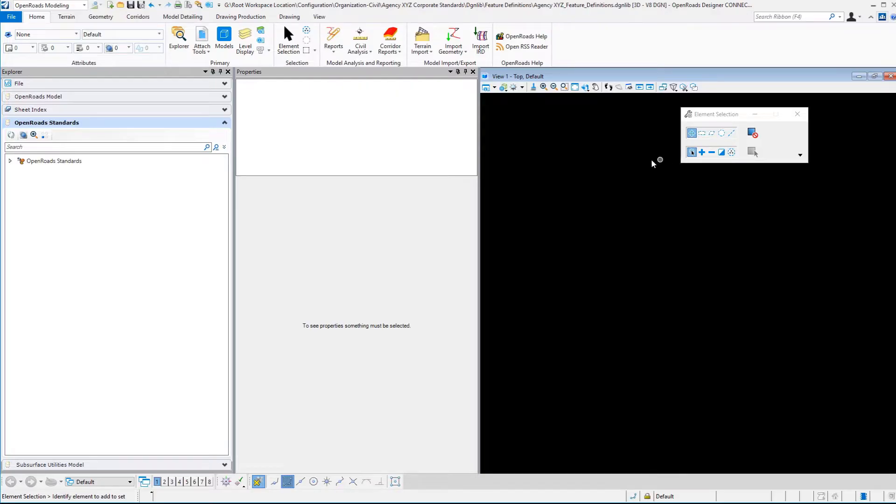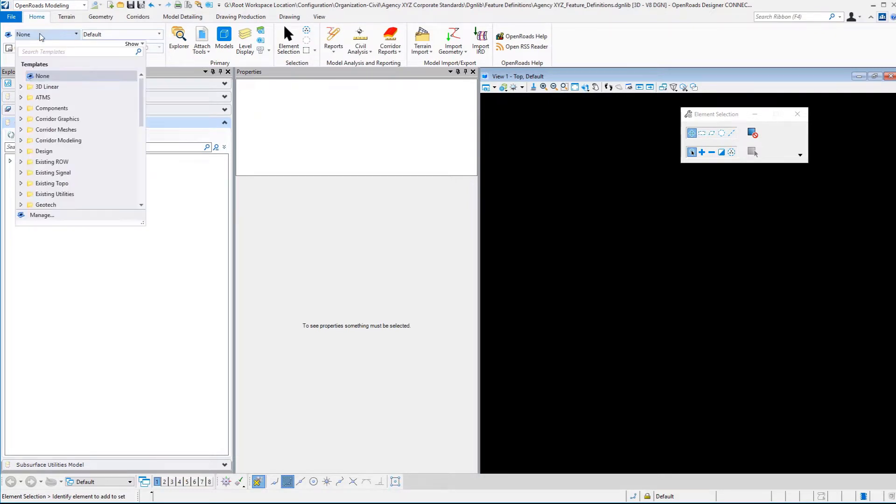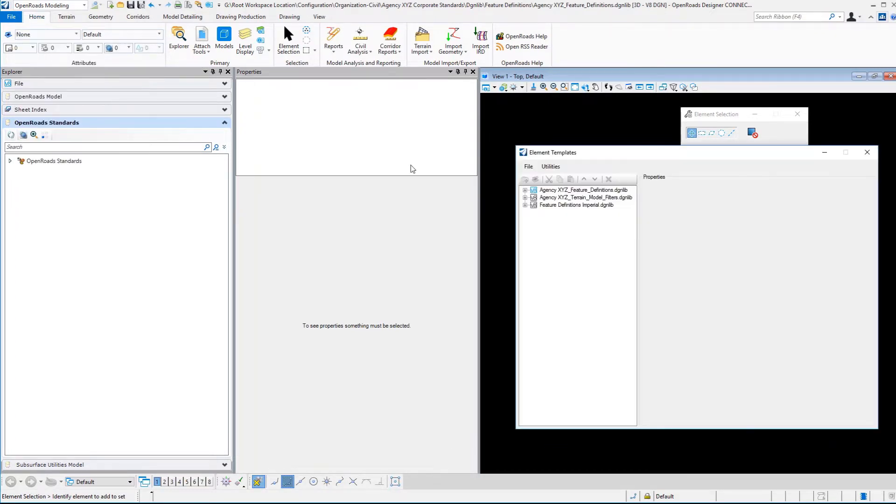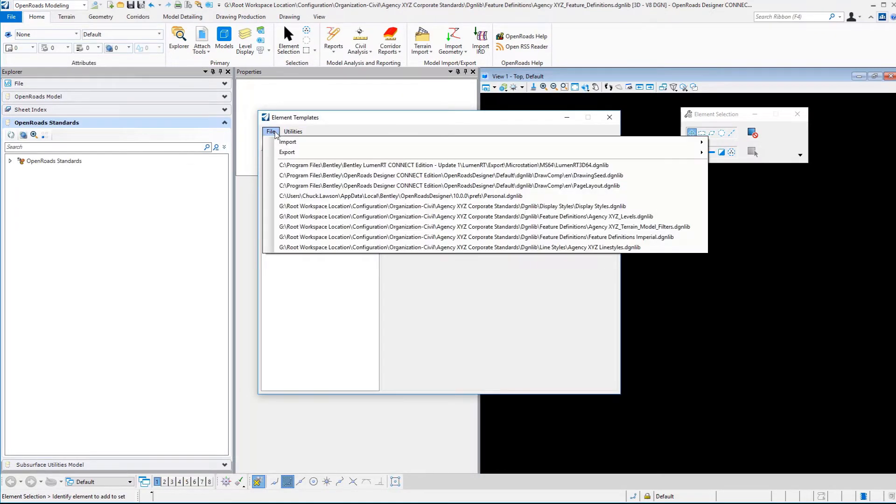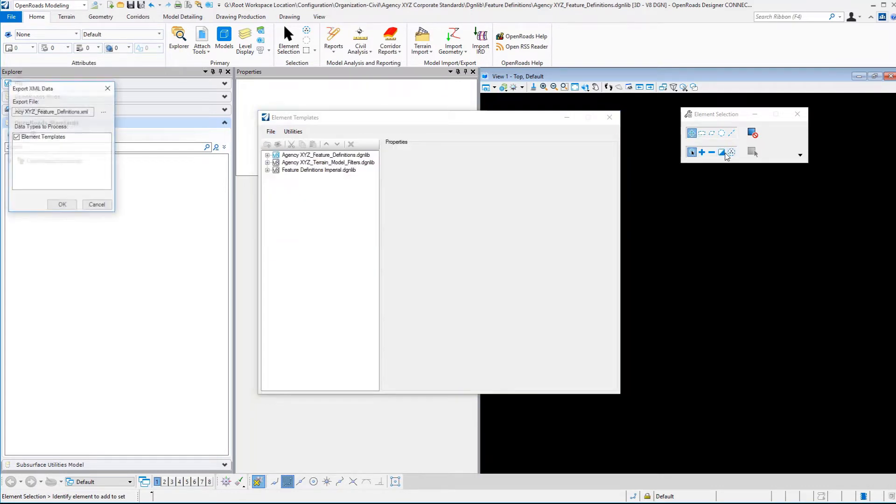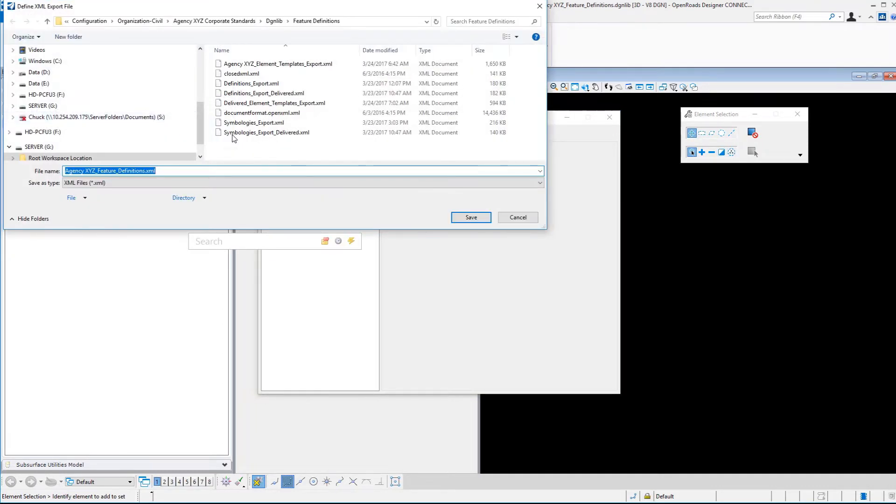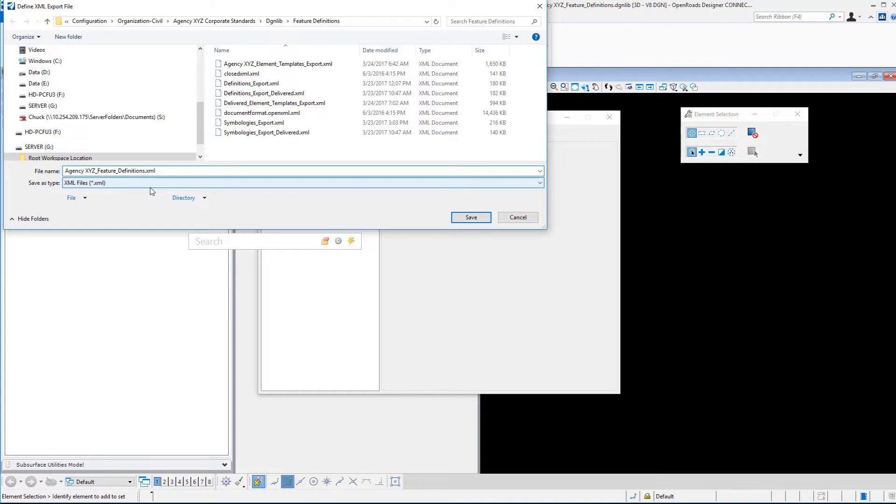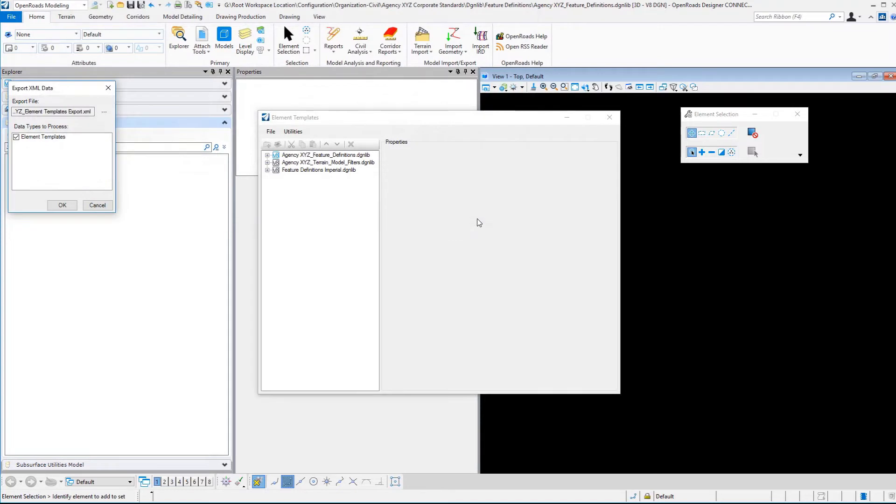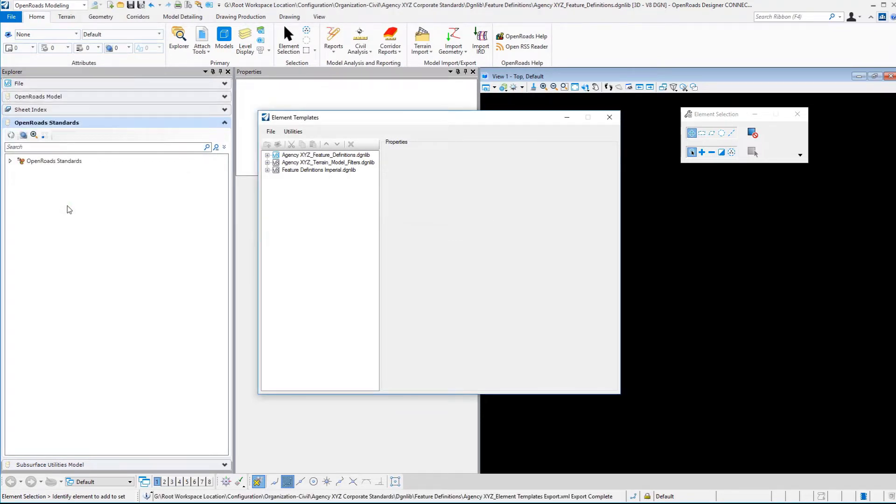In our DGN library, we simply go to our element templates in Manage and select File, Export to XML. We select the folder and file name location. If I wanted to export this to Agency XYZ element templates, I can. We'll save that and then select OK to do that file creation.